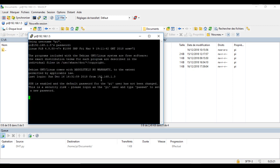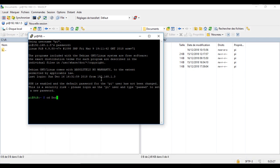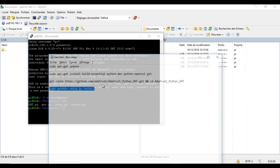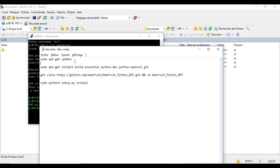Open a terminal. First you need to download the DHT library, so run these commands in this order. You will find them in the description. To paste the command, just right click with your mouse on the terminal.